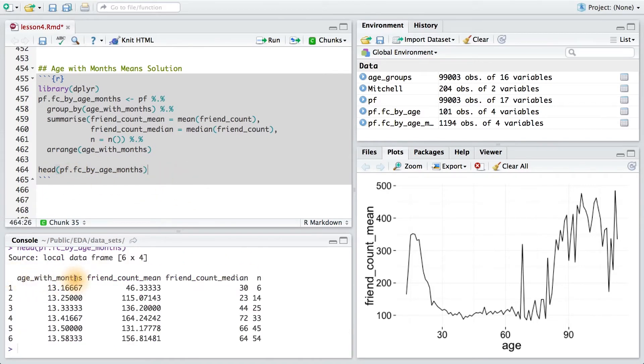There's my age measured in months, my friend count mean, my friend count median, and the number of users in each group. Now, there was another way to get the same data frame.